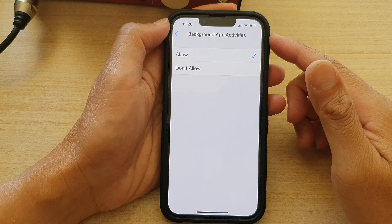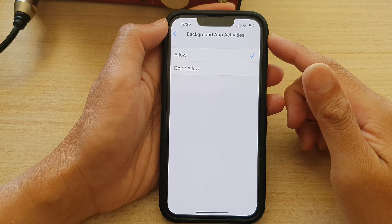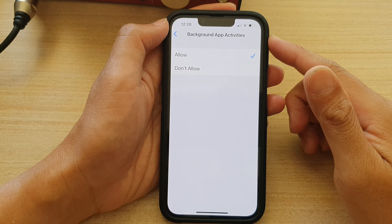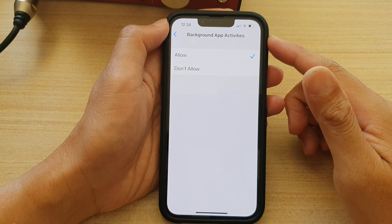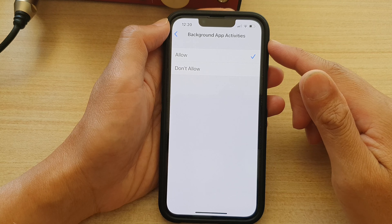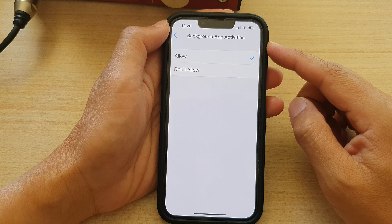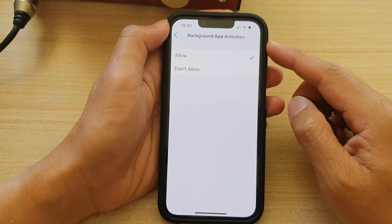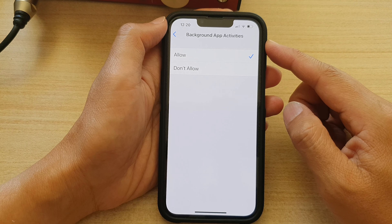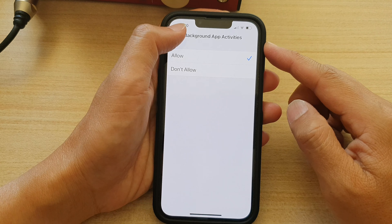Hey guys, in this video we're going to take a look at how you can enable or disable background app activities on the iPhone 13 series.